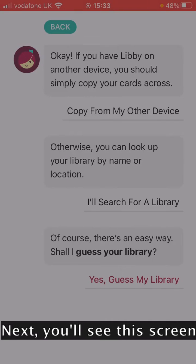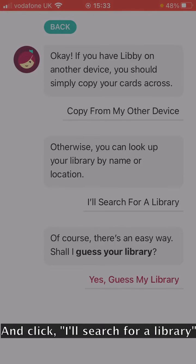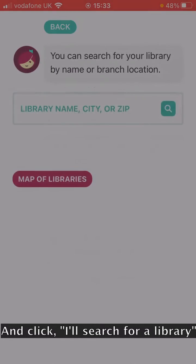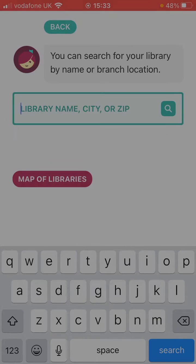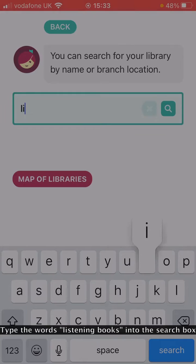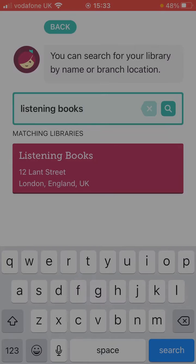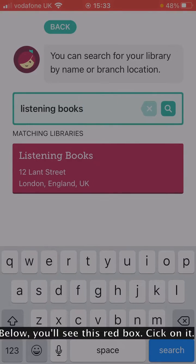Next, you'll see this screen. Go to the second option down and click 'I'll search for a library.' Type the words Listening Books into the search box, and below you'll see a red box. Click on it.